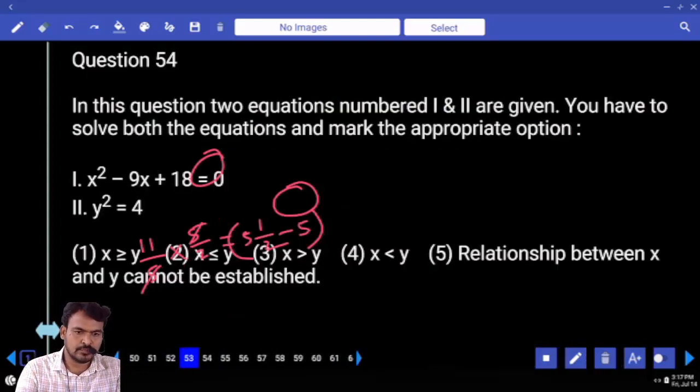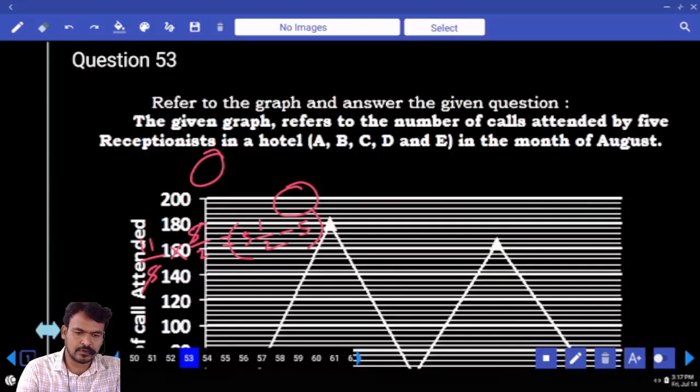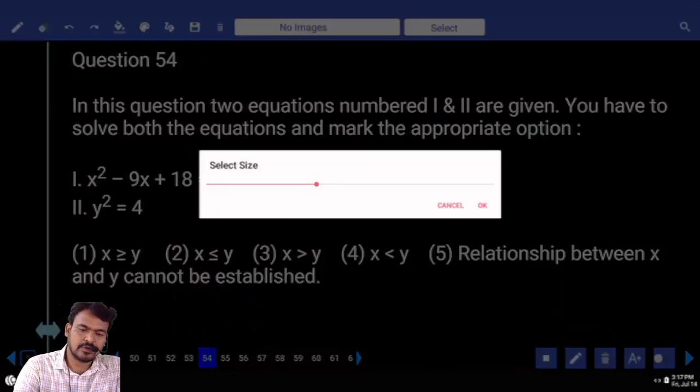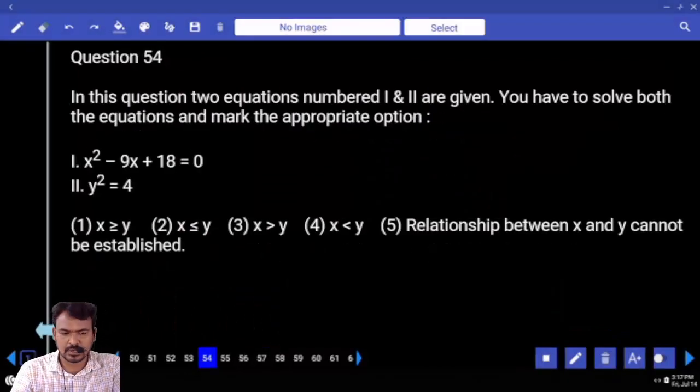Question number 54. x squared minus 9x plus 18 equal to 0.